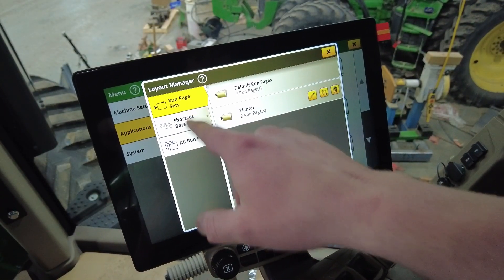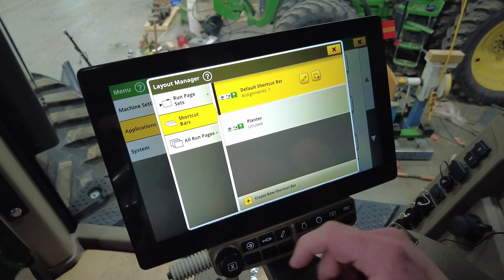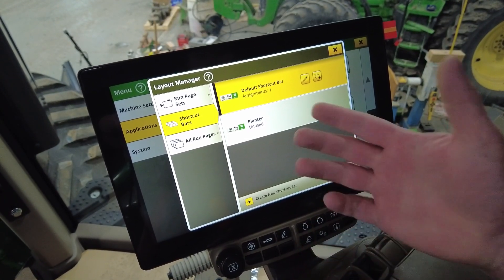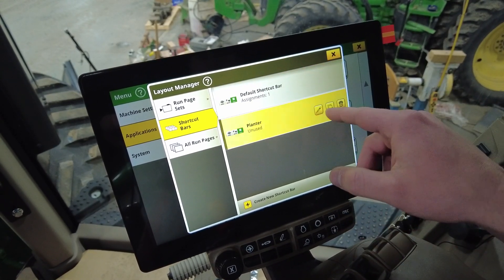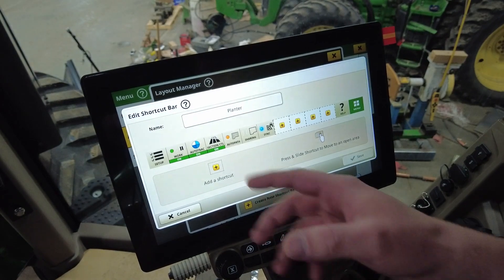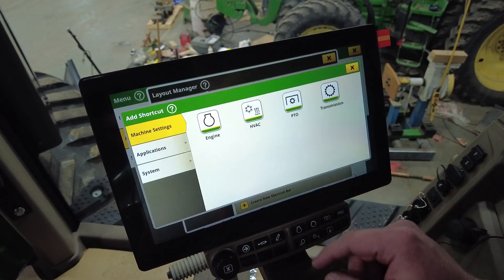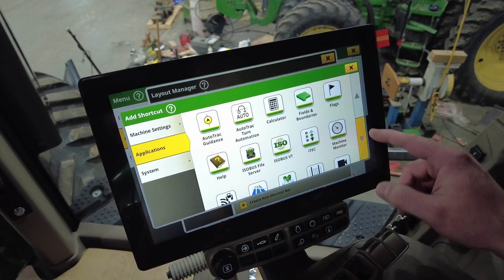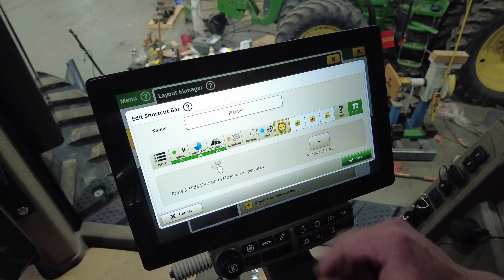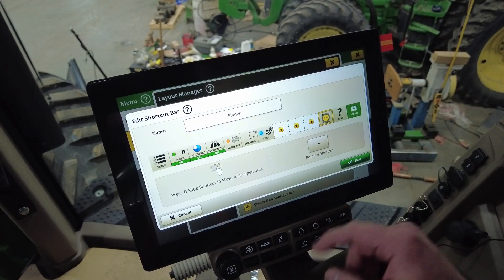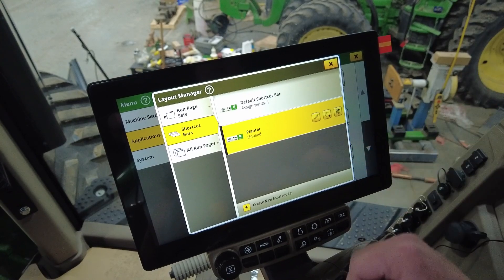Under layout manager, if we go over to the shortcut bars, this is the shortcut to get to your different applications along the bottom of the page. Here you can edit to put them wherever you want. I have a planter one — click on that, hit the pencil, and here are our icons. If you want to add one, hit the plus sign and select which one you want. For example, add a video icon and it'll show up. You can slide these to wherever you want them, and then hit save to create a preset of that shortcut bar.